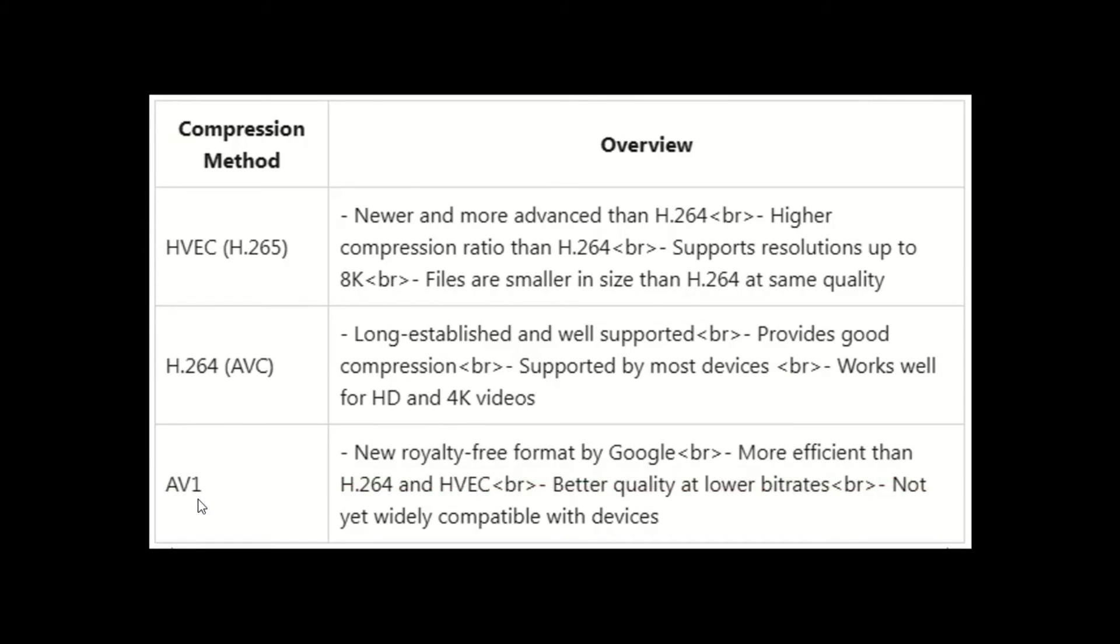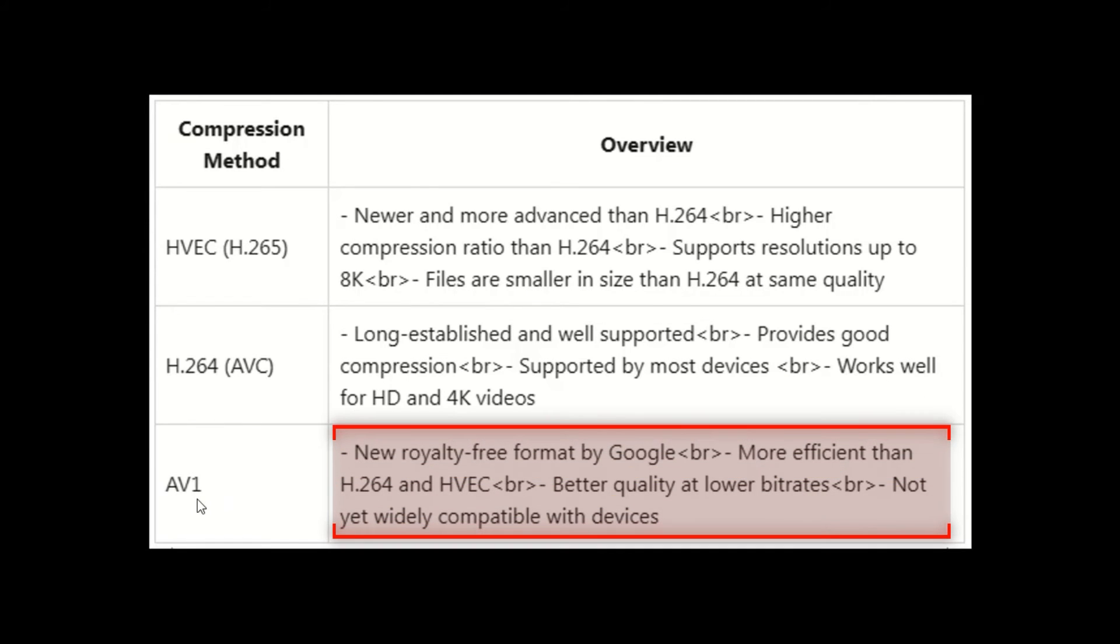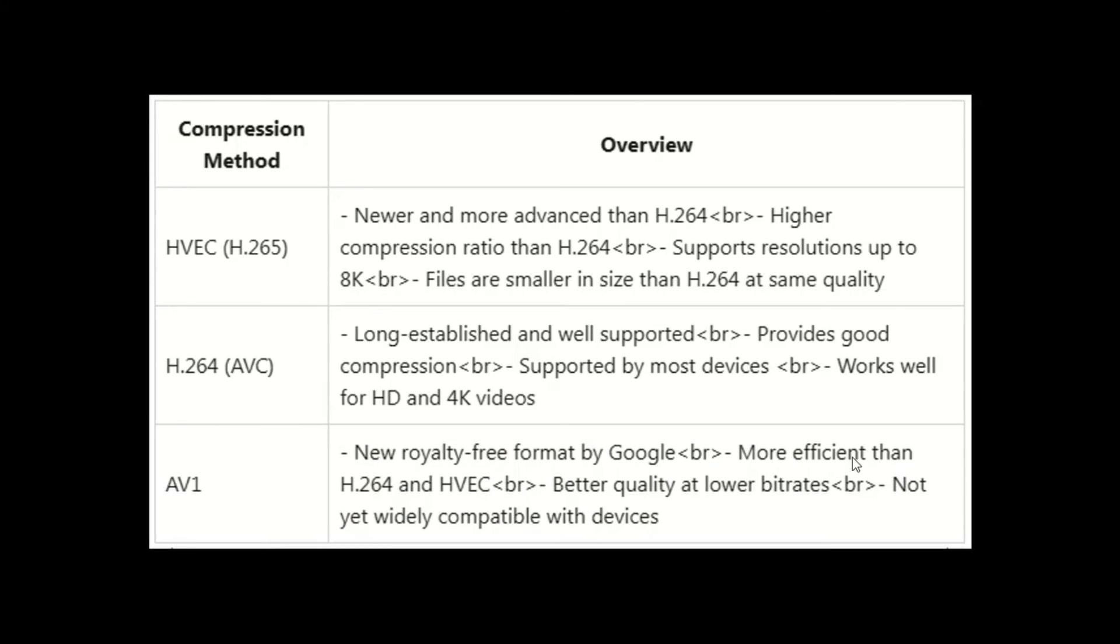The last and new codec which is added in CapCut is named AVI. This is the latest encoding method offered by Google. It is the most efficient method than the other two. But as already mentioned this is a new method, so it's not compatible with most videos.